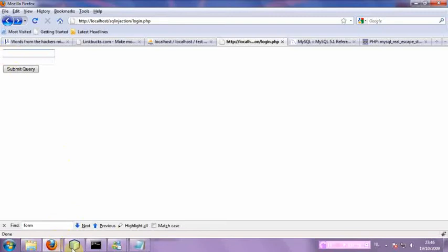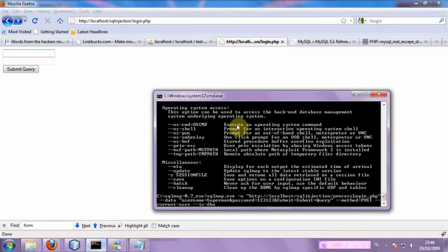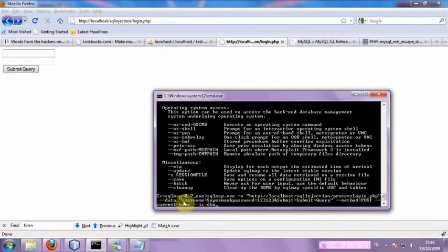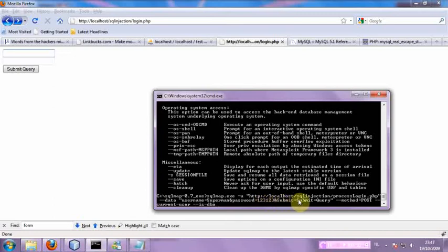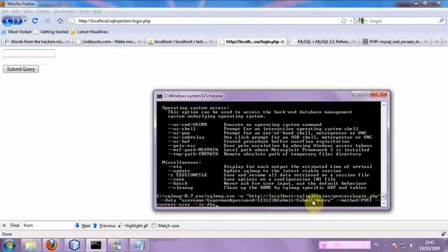So what will we do? In SQL Map you will send the URL and as data you will send the form data that you've sent. Username is Superman, password is the password and submit is the value of your submit button which is submit query by default.